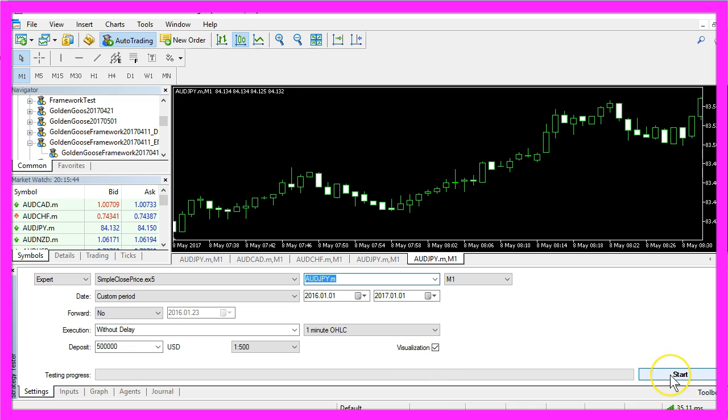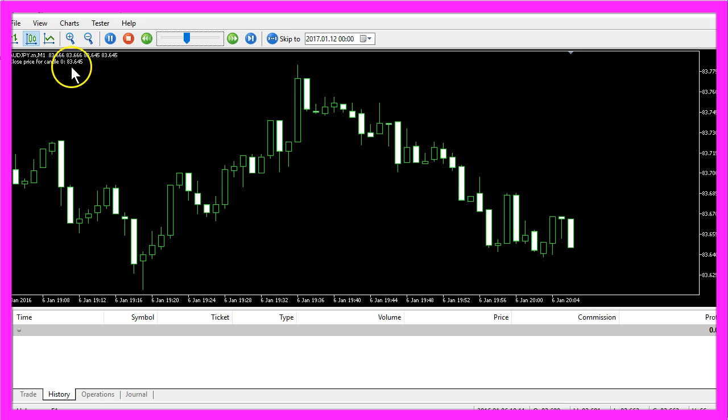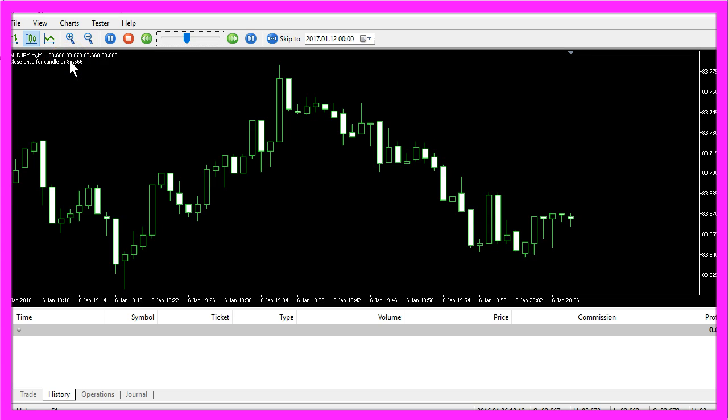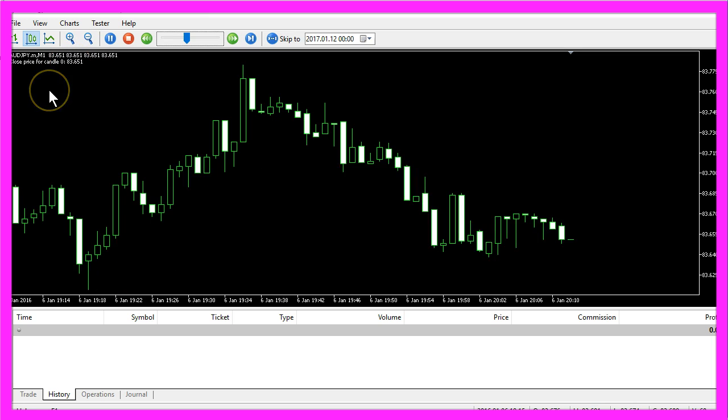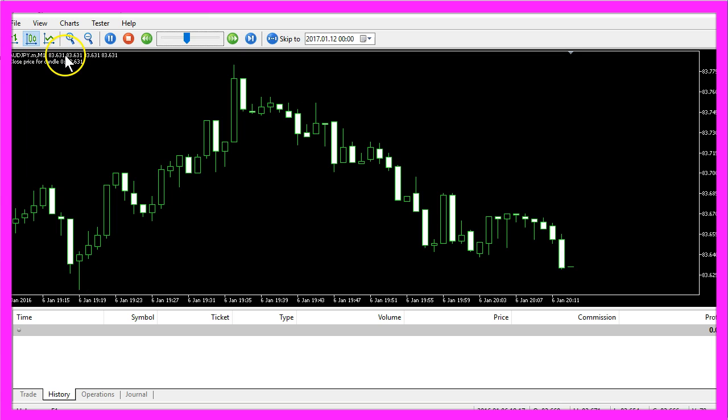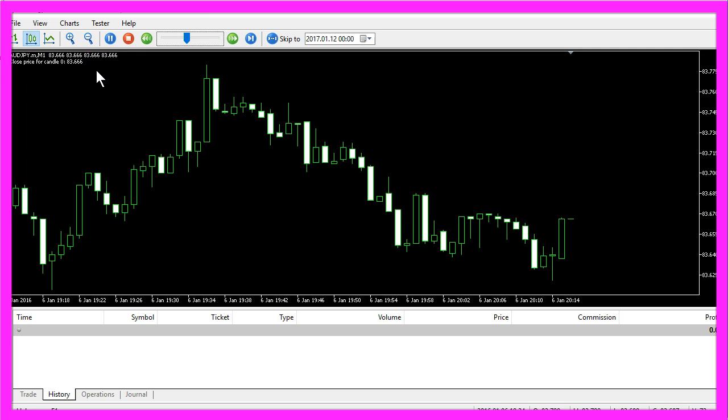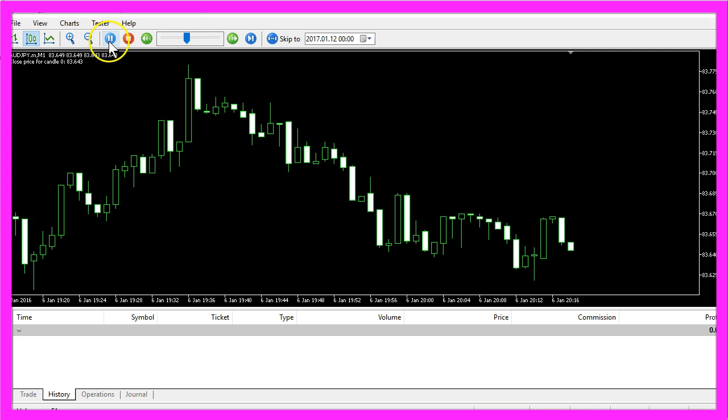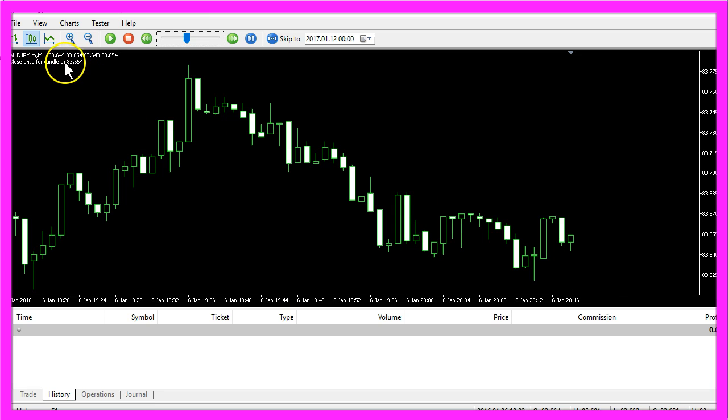Before you click on the start button here to start your test, you can see the close price for candle zero is changing with every tick. That shouldn't be the case for a close price, so let's find out what is going on here. If you click on the pause button you will see a close price, in this case it's 38.654, and that exactly matches the calculated close price here.